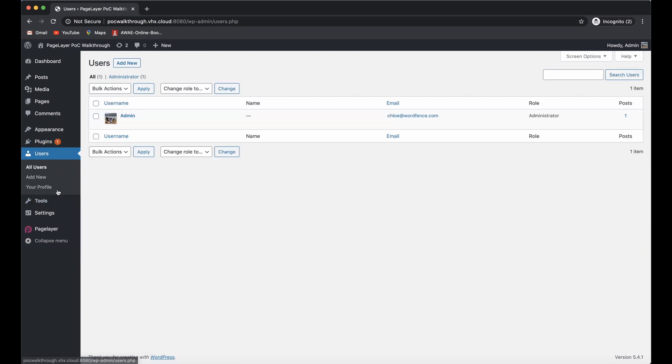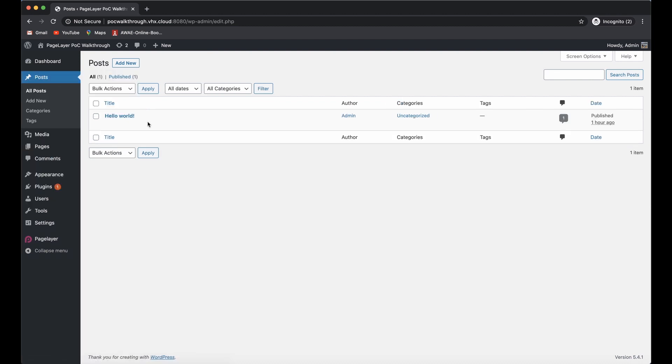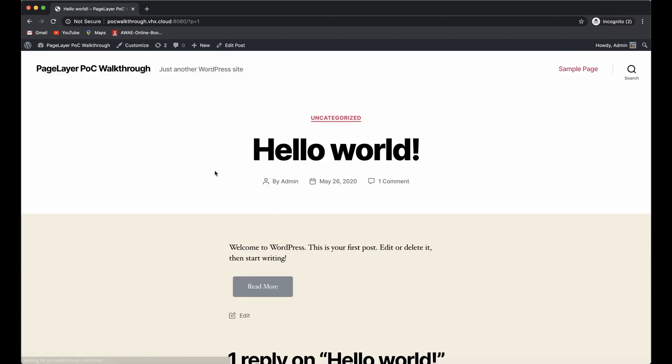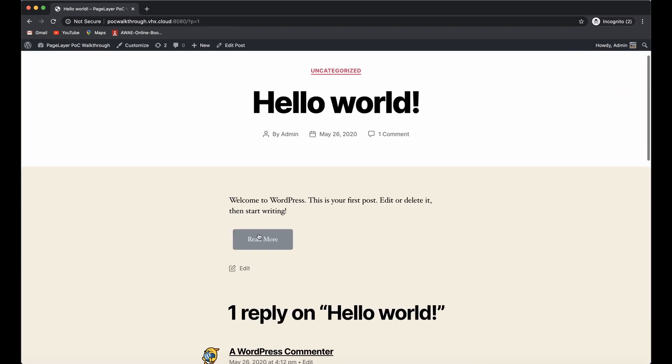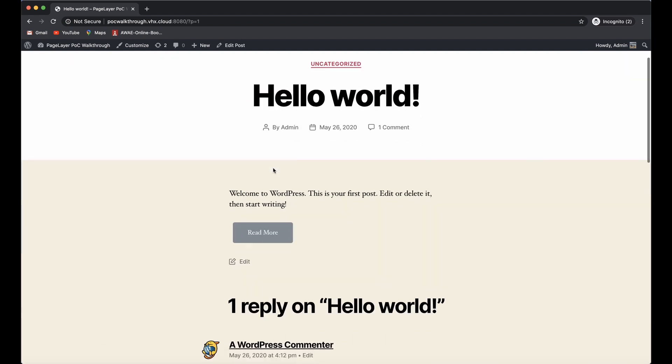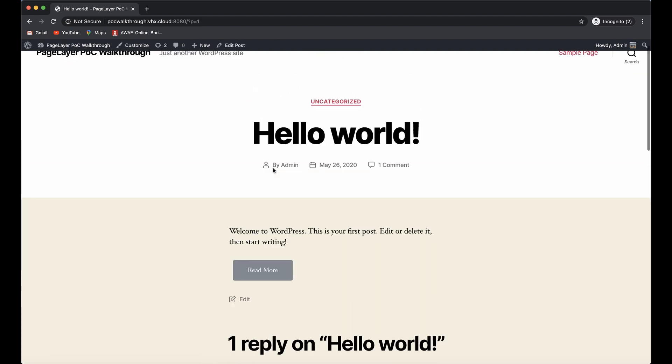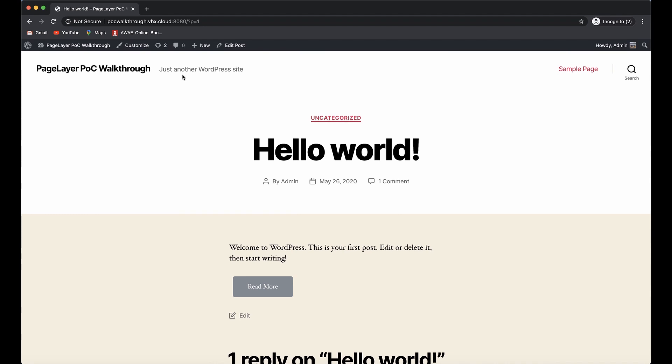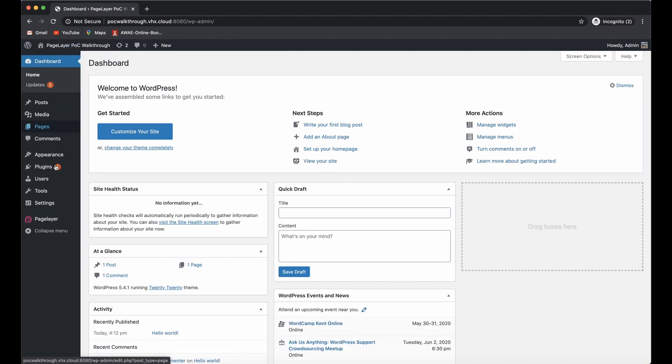We only have one administrative user currently, and that's admin. We have a post that's been edited by PageLayer, which is the hello world post. All I've done is added a PageLayer button right here that just takes you to the hello world page. This button takes me to the hello world page and does not create any user on the site.